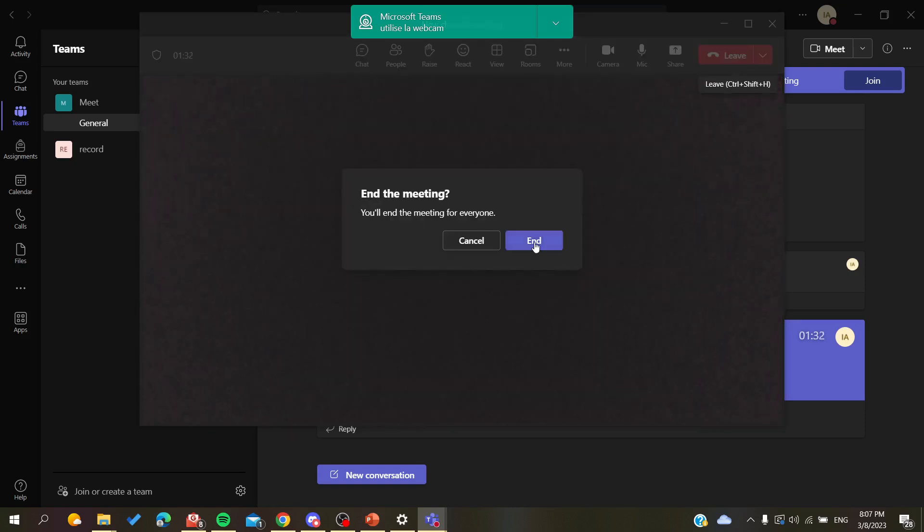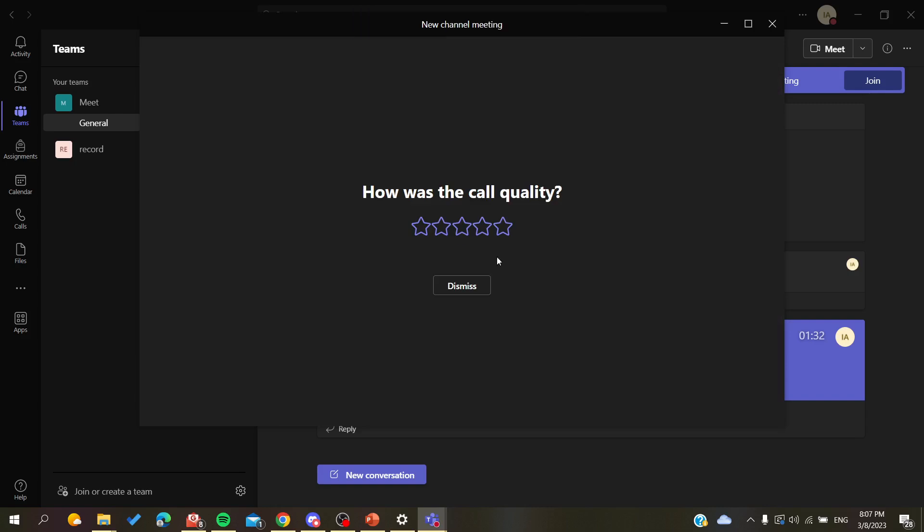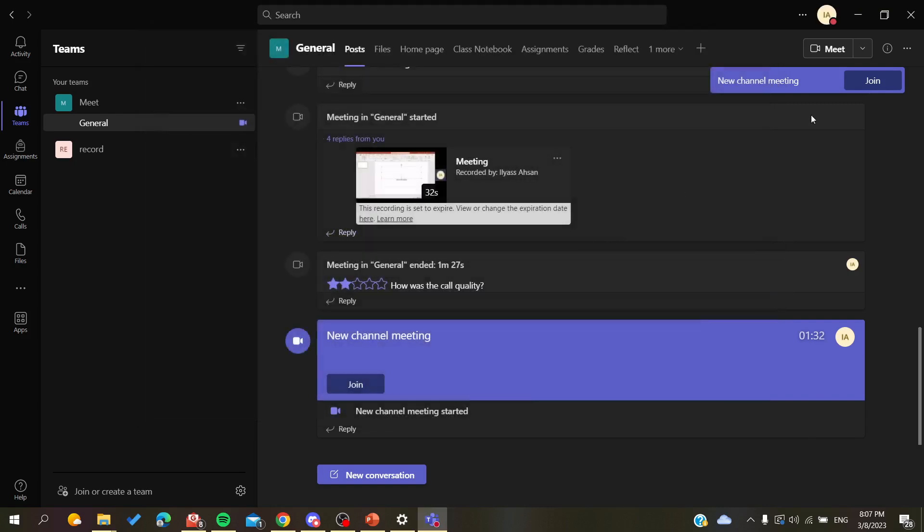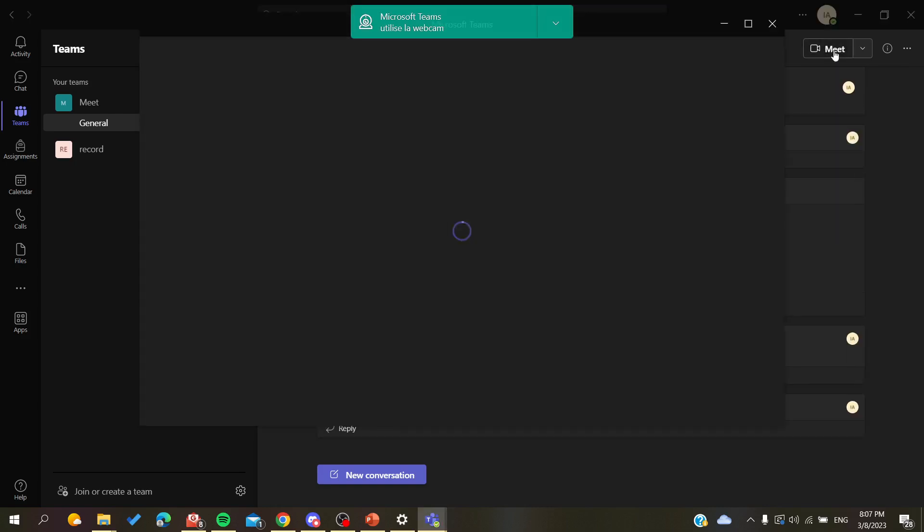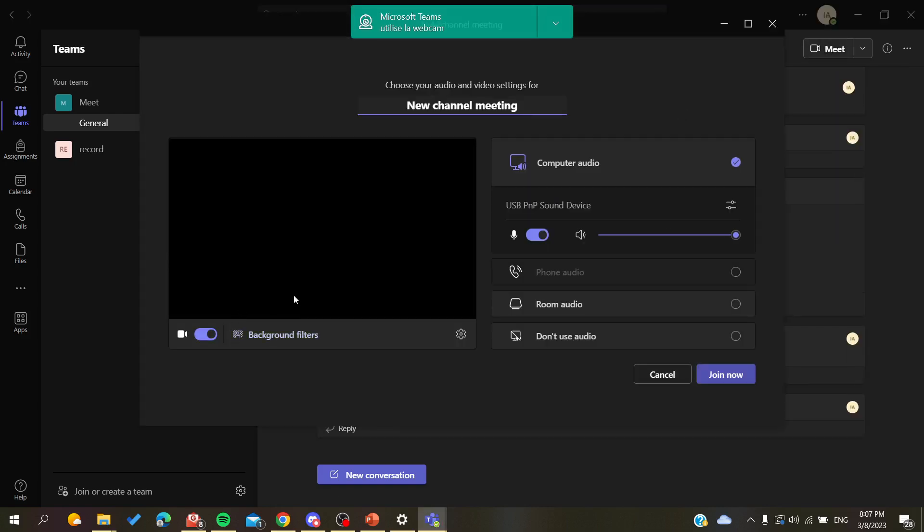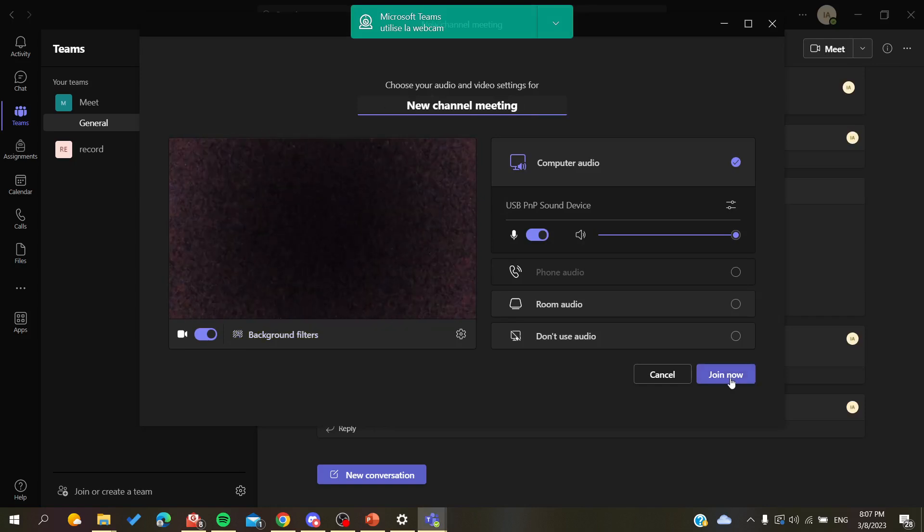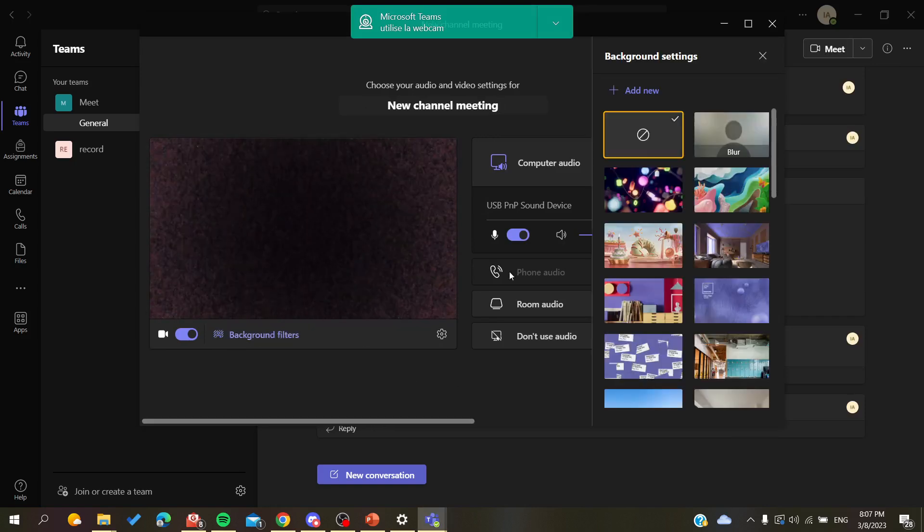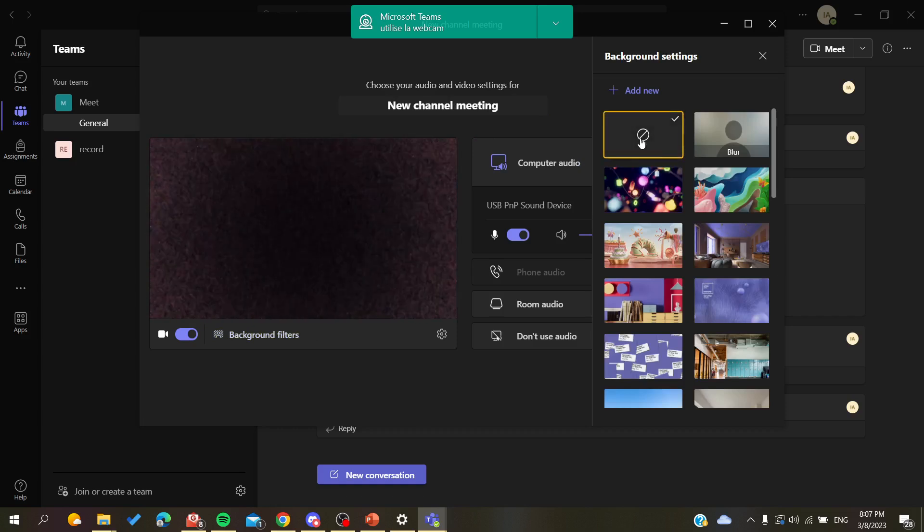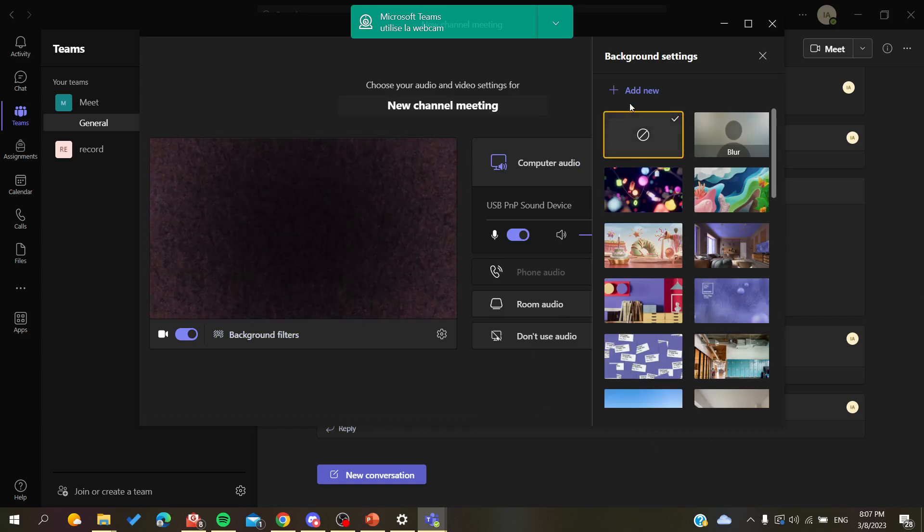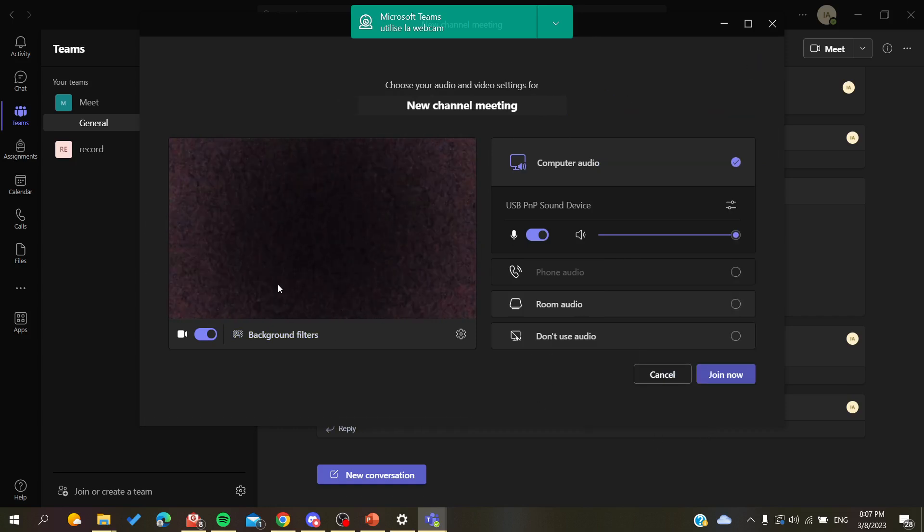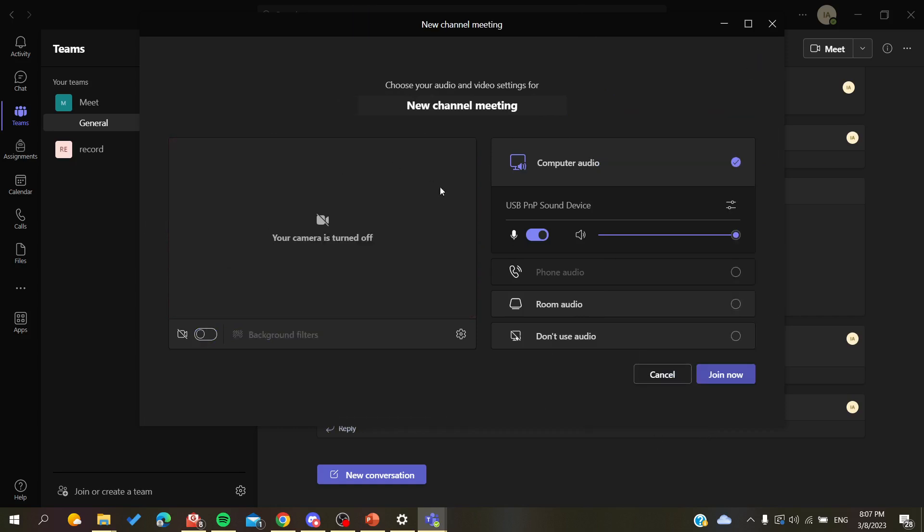Otherwise, you can just do it when you're going to join a meeting. In the preview of your camera before you join a meeting, you just go to the filters, click on the one that you want to remove, and you will have your background image or filter removed successfully.